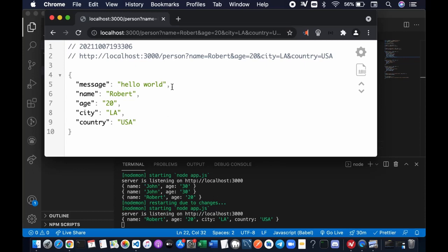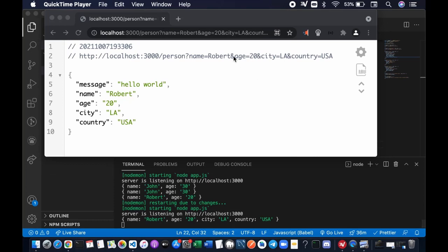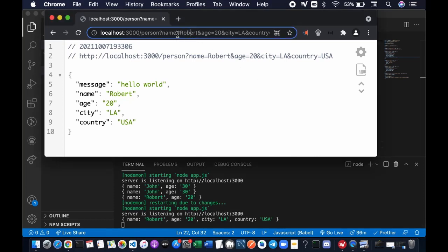You can get back all the values sent by the server to us. Message hello world, name Robert, age 20, city LA, country USA. If you pay attention to the URL here, we actually expose our data when we type name Robert, age 20 and all these parameters.